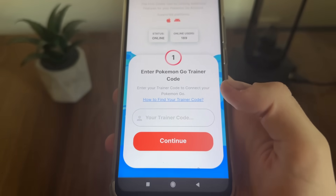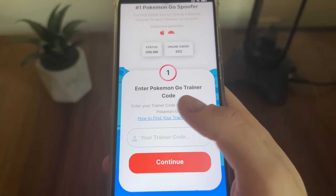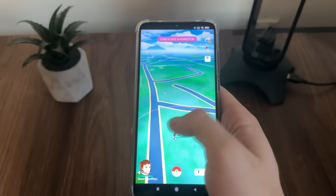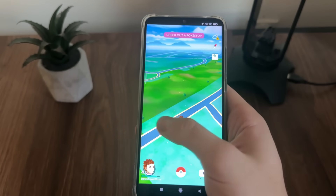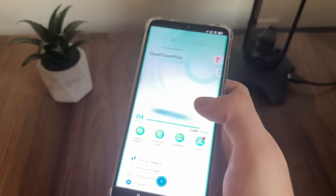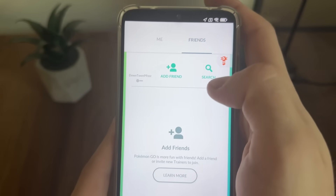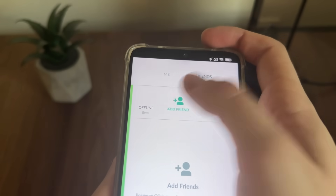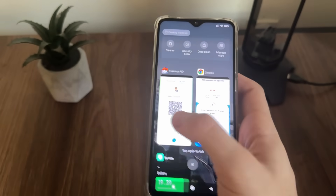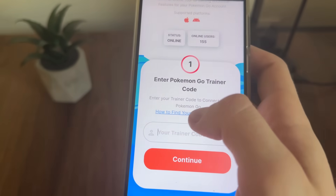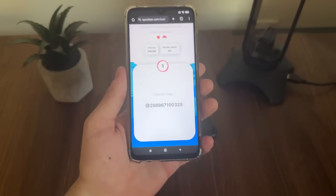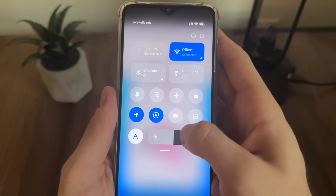We have to enter our Pokemon Go trainer code to get connected with our account. If you don't know how to find your trainer code, follow my steps: open Pokemon Go — as you can see we're in the middle of nowhere — then click the bottom icon, go to Friends, and click Add Friend. Copy the code shown there, then come back to the tool, paste it, and click Continue.